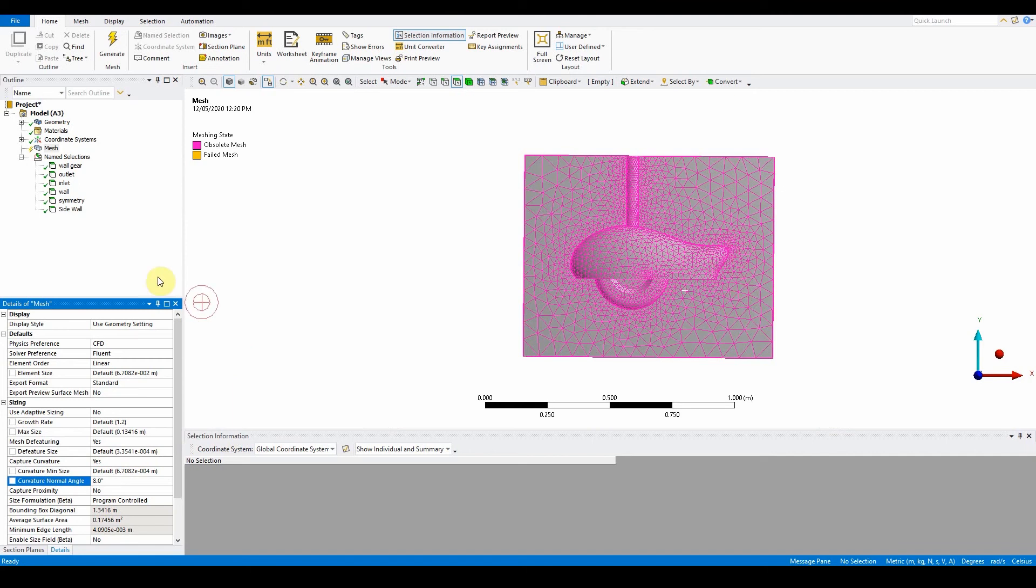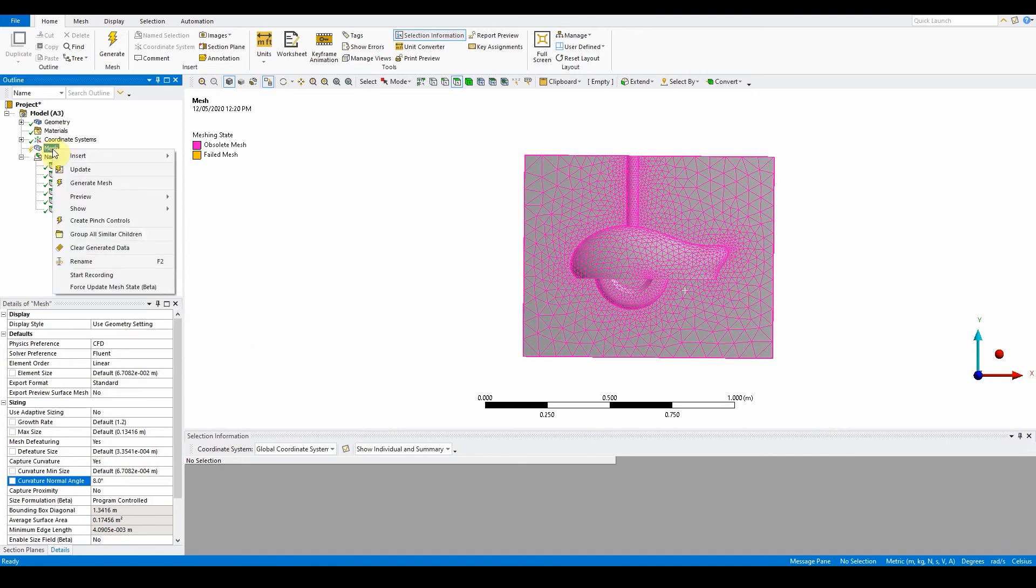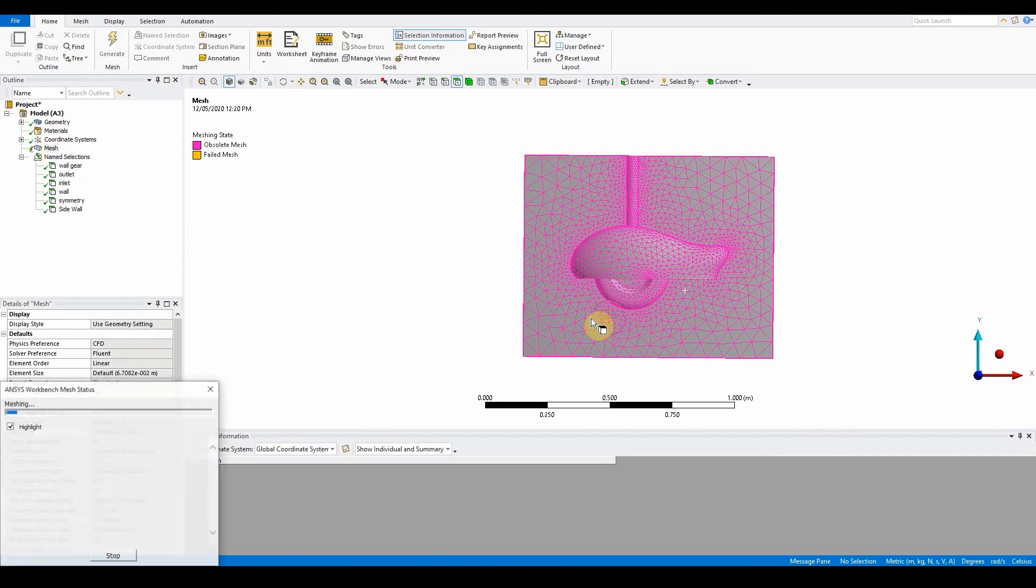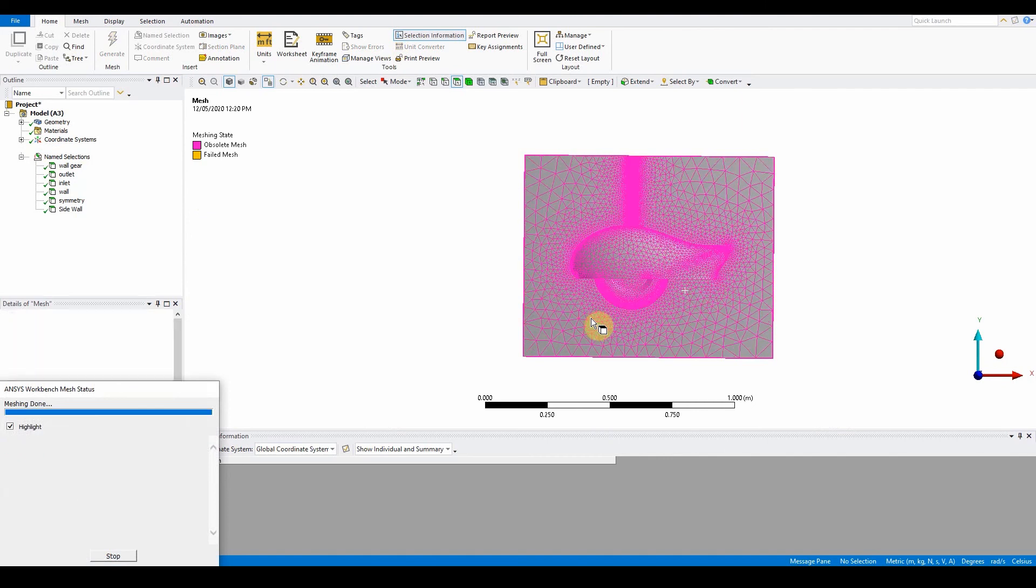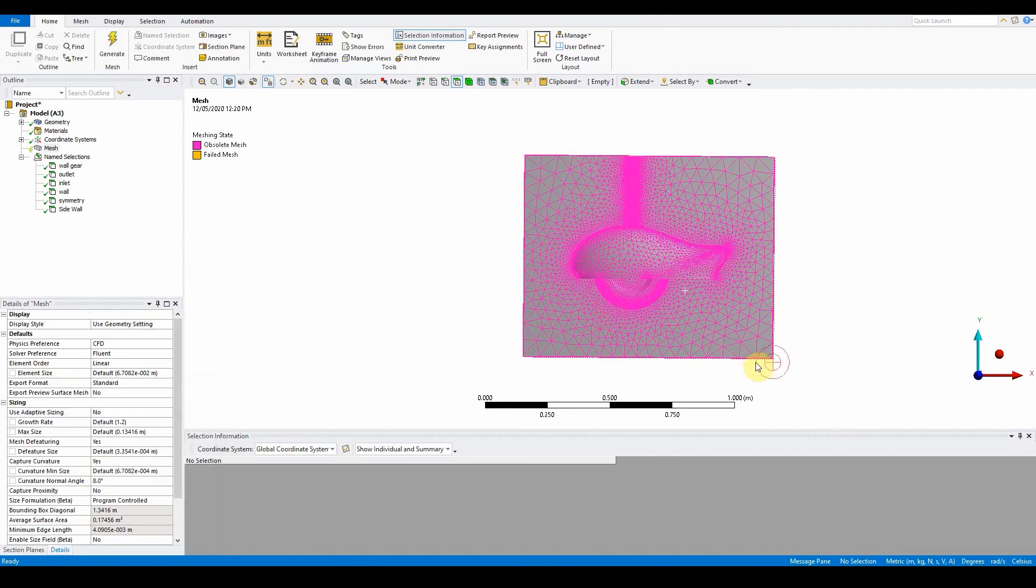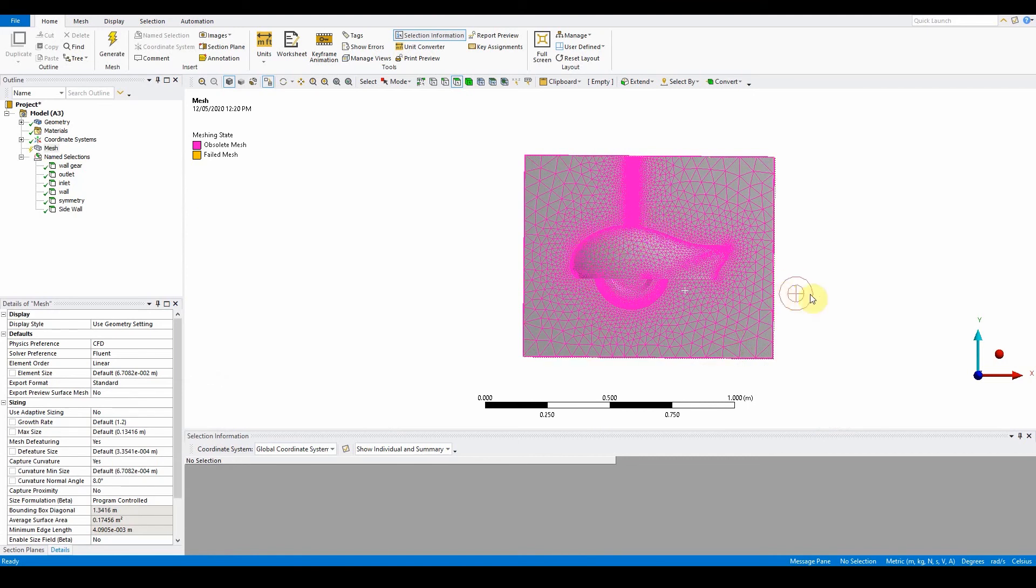Preview the mesh again. You can see there's a lot more detail around there. The smaller the angle, the more detail it will pick up around key features. By decreasing the curvature normal angle, the refinement to surface curvature increases.